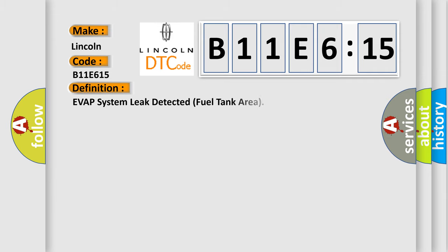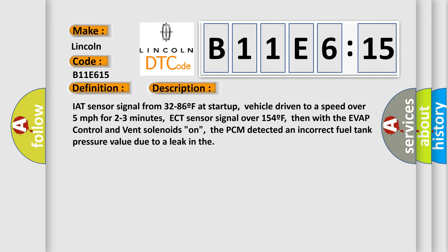The basic definition is: a VAP system leak detected fuel tank area. And now this is a short description of this DTC code.